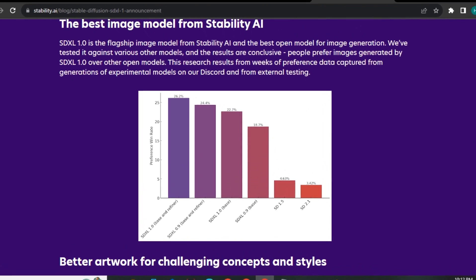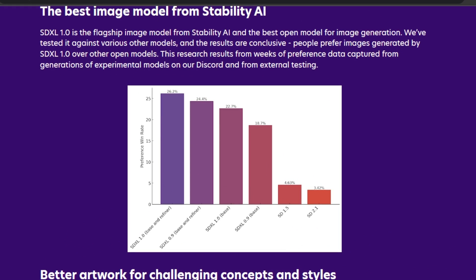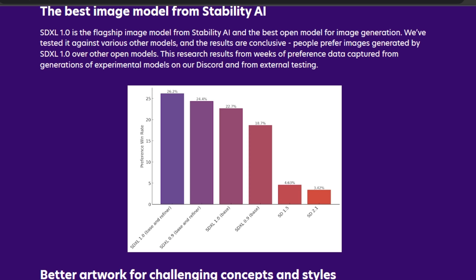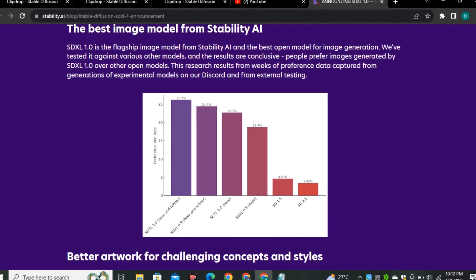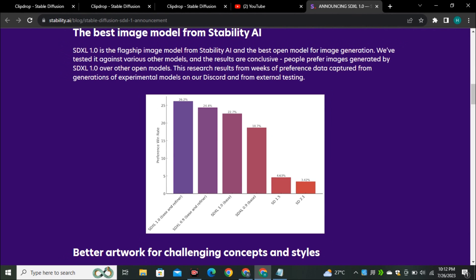First of all, we can see stable diffusion 2.1, stable diffusion 1.5, then we can see a massive change in SDXL 0.9 that was also a really good model and now we have SDXL 1.0. This is the difference between their base model and the refined model.